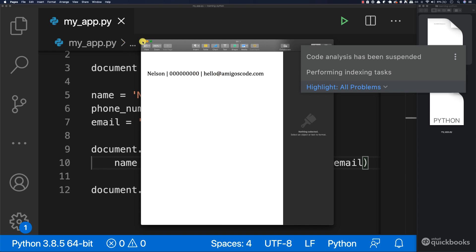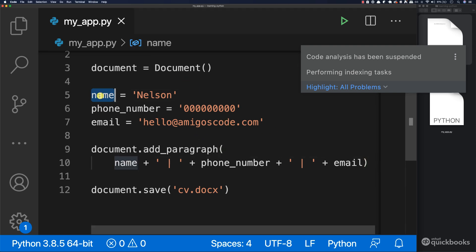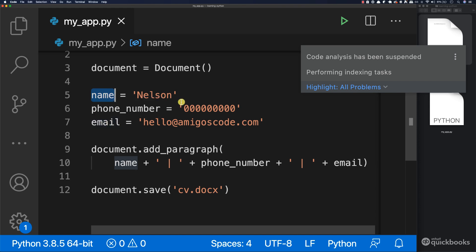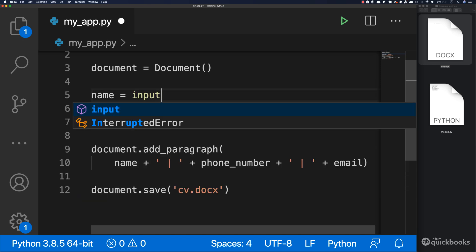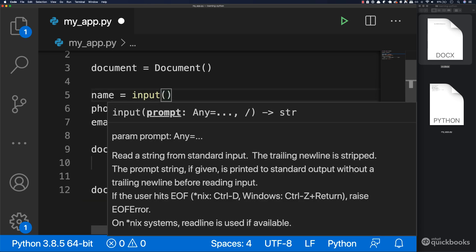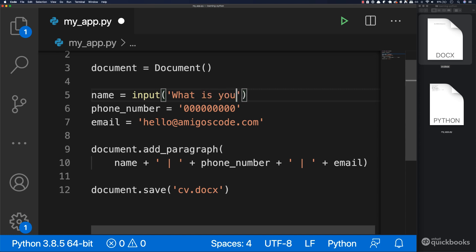So what I want really is to take this name, phone number and email coming from the console as an input. And you've seen it before. So what we're going to do is instead of Nelson, I'm going to say input, and then here, what is your name question mark and then a space.